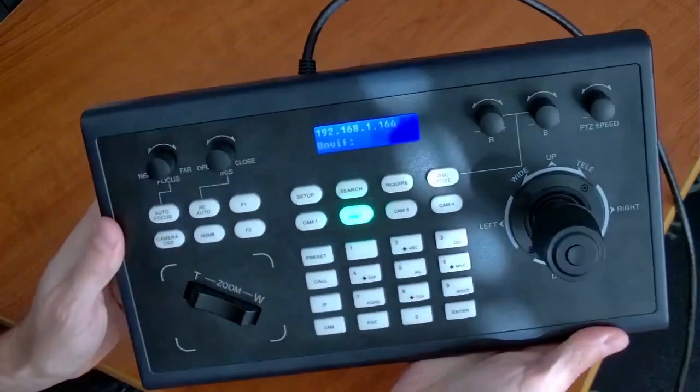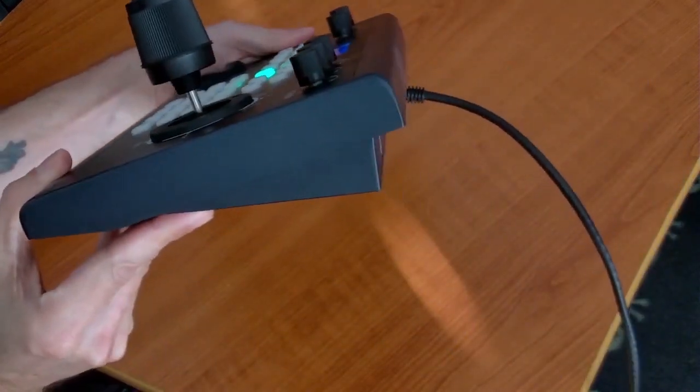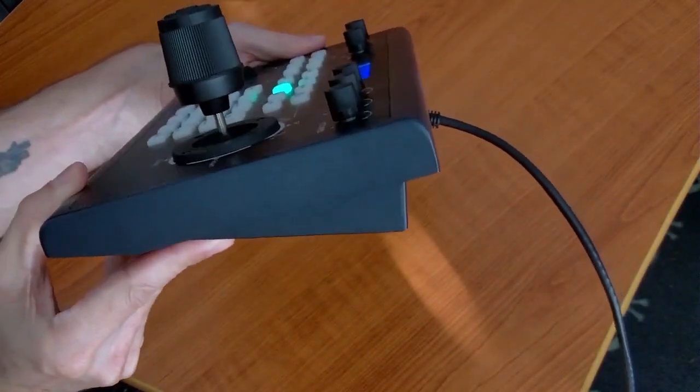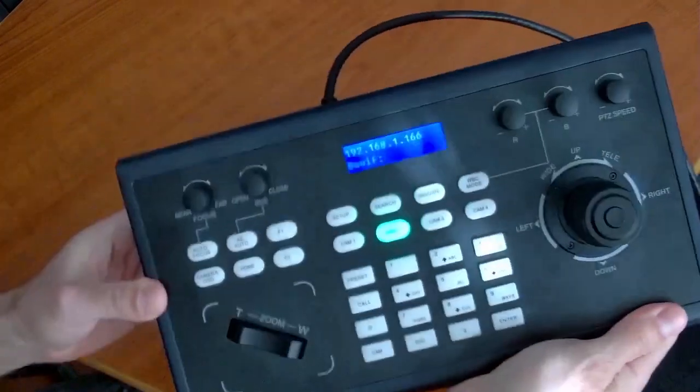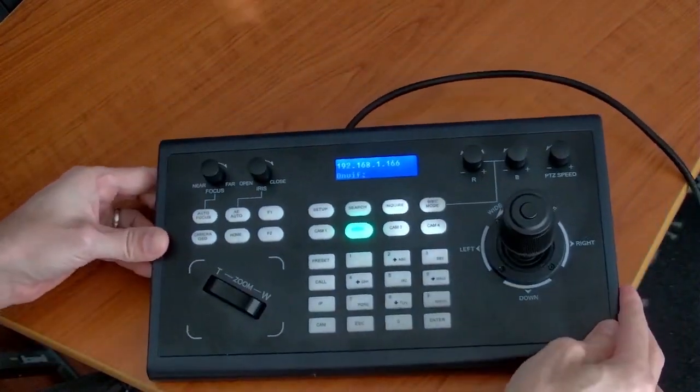Nice small form factor. It sits kind of low, so it's not going to take up a lot of room on a table. Now let's talk about what the panel actually does.